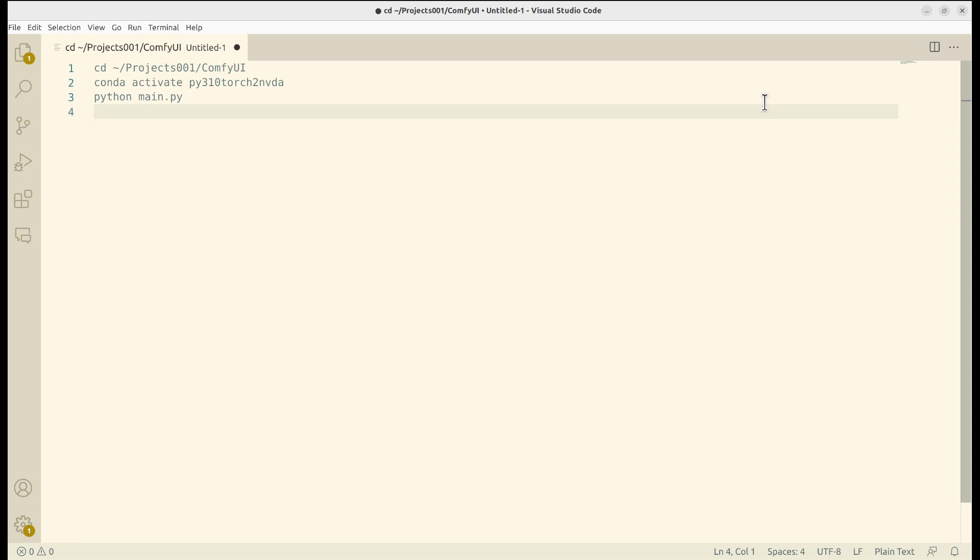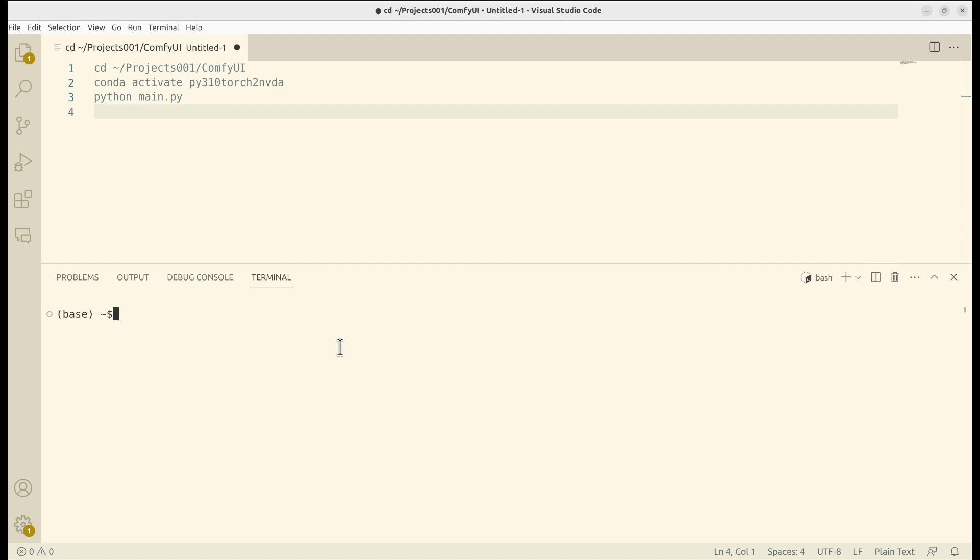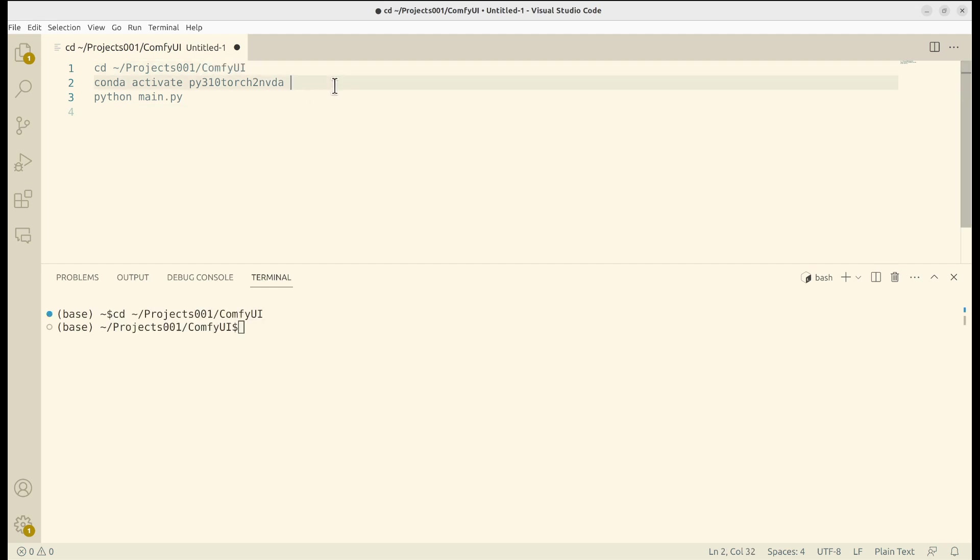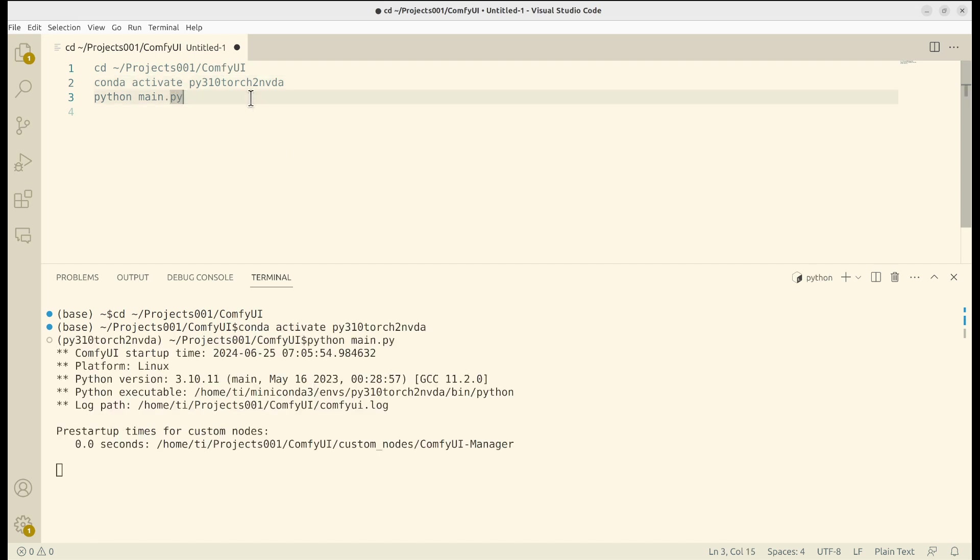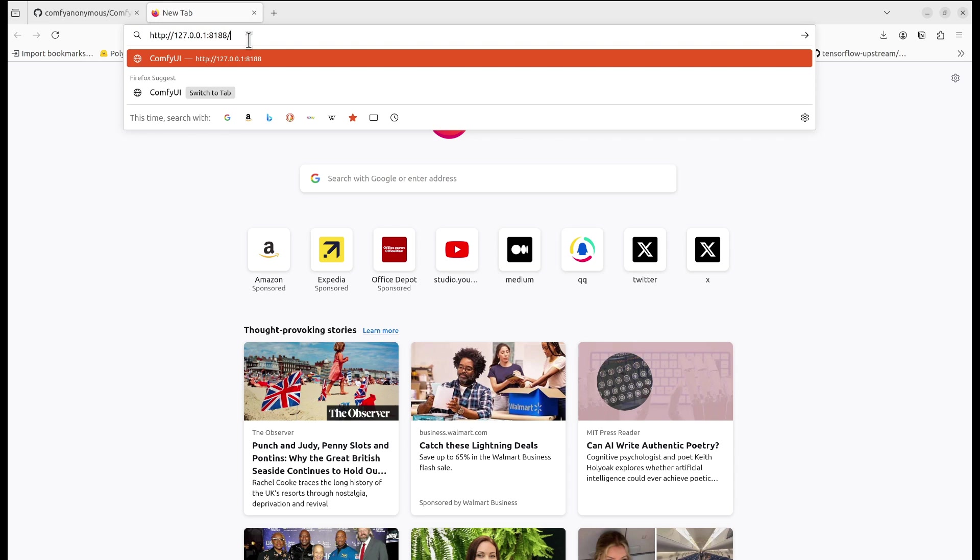Okay, let's start running it. Currently, I'm using Linux. Activate Python environment. Start. Let's go to the ComfyUI page.